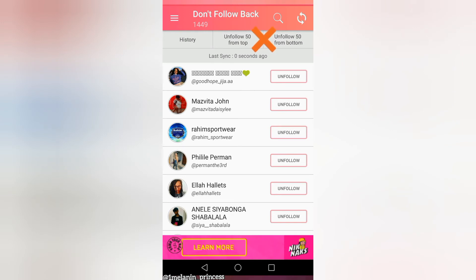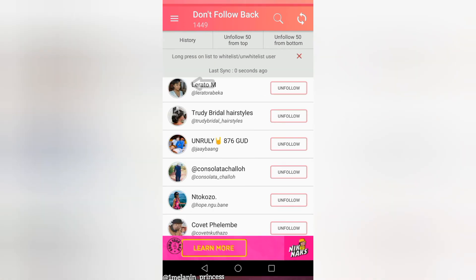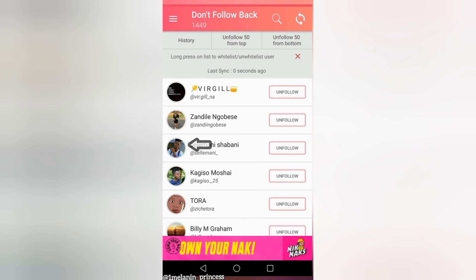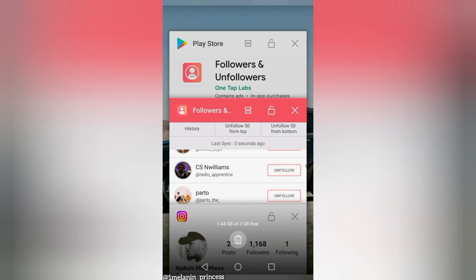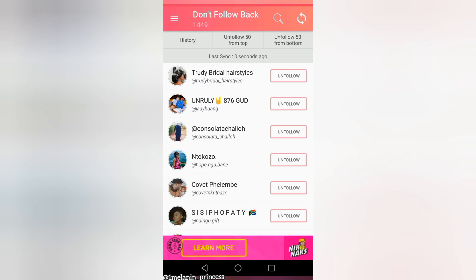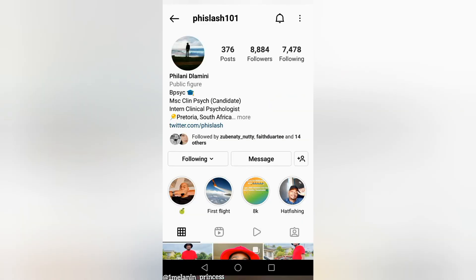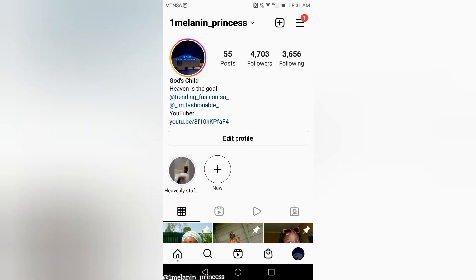Instead, you're going to go to the individual accounts. Press the profile icon and it's going to take you to the account through your Instagram, then you're going to unfollow and press back. It's going to take you to the application again, so you're going to go back and forth.